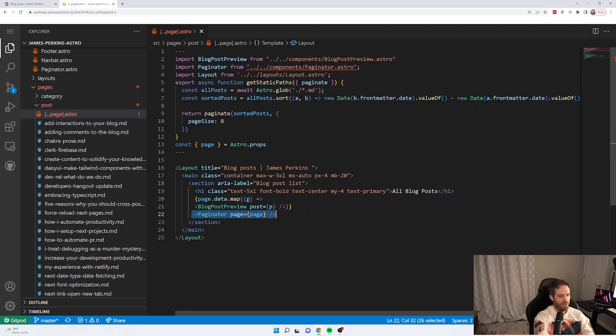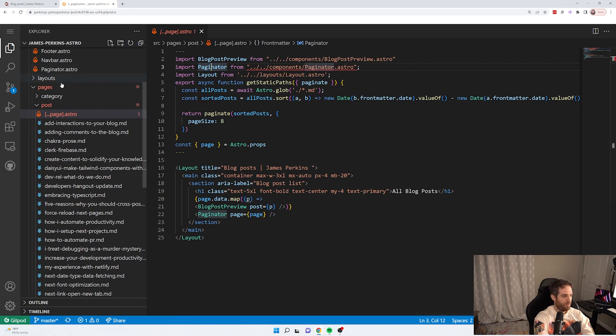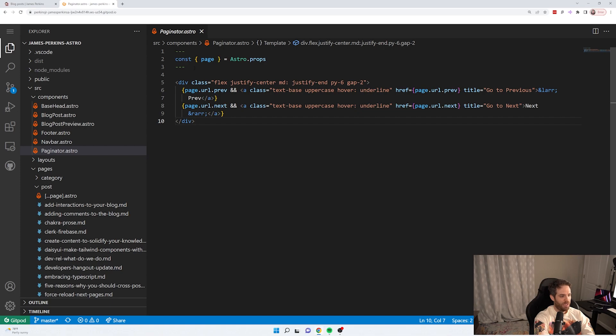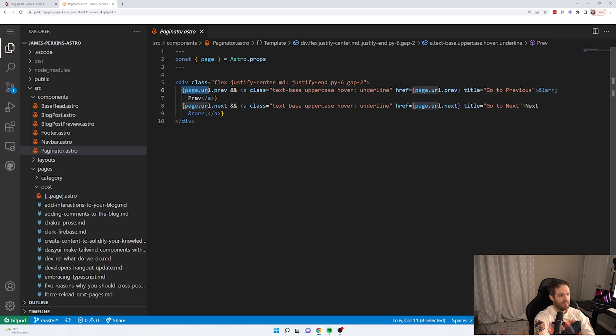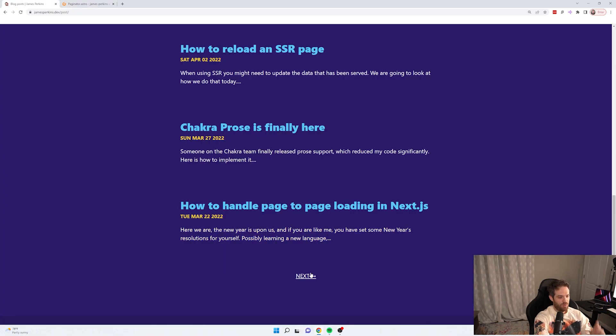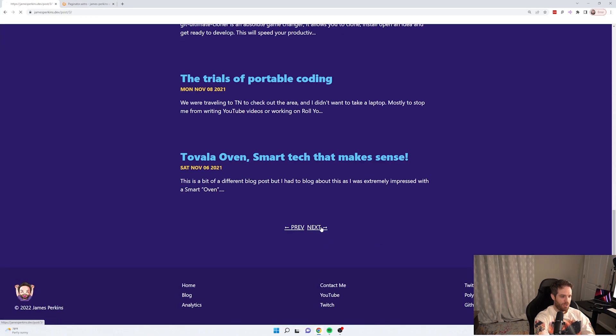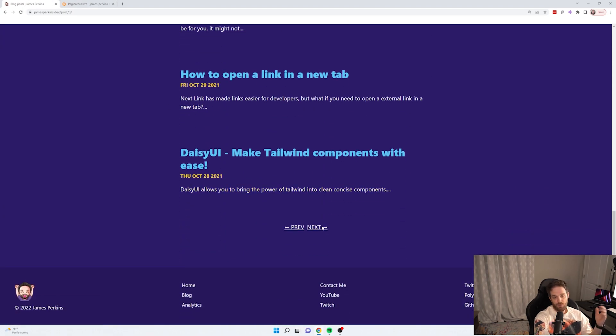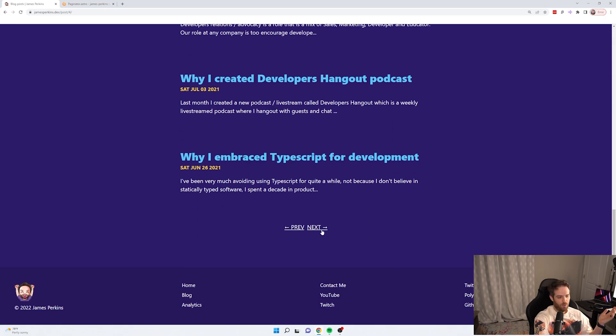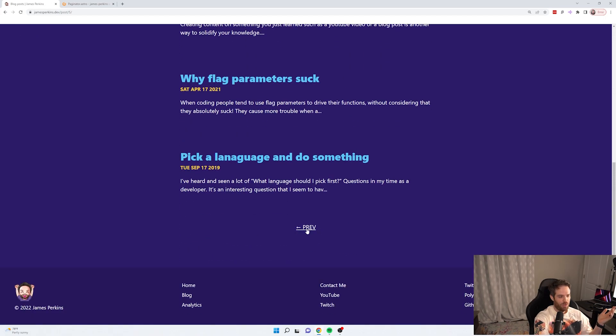So the way this paginator works here is I just created some HTML. So if we go to this component here in our component section, you'll see I'm pulling in that property, the page. And all I'm doing is saying page.url.previous or page.url.next. And that allows me to do this at the bottom of the page, making it really easy for somebody to enjoy all of my blog posts or look through them all without having to build something crazy.